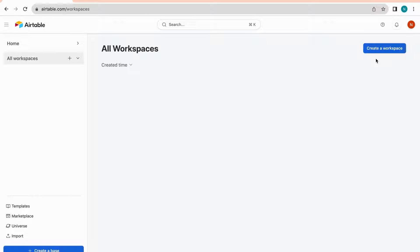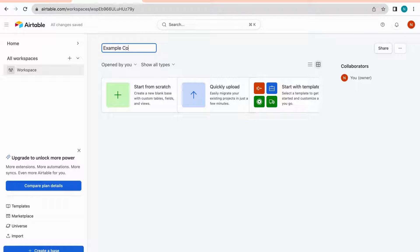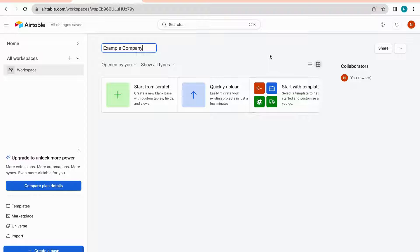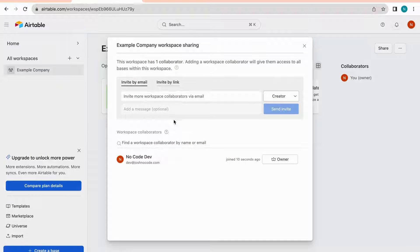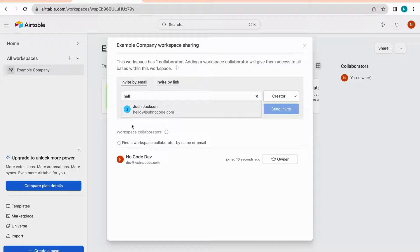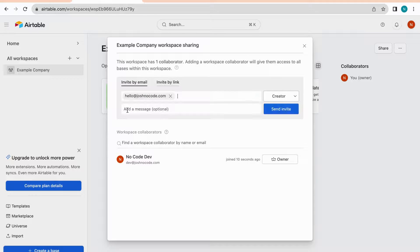The number of workspaces you need varies. For my own business, I'd be perfectly fine with one workspace, but everyone has different needs. Let's go ahead and create a workspace — I'm going to name this one 'Example Company.' To share access with a colleague, just click on the share button, enter the user's email address, and specify a role type, then click the send invite button.